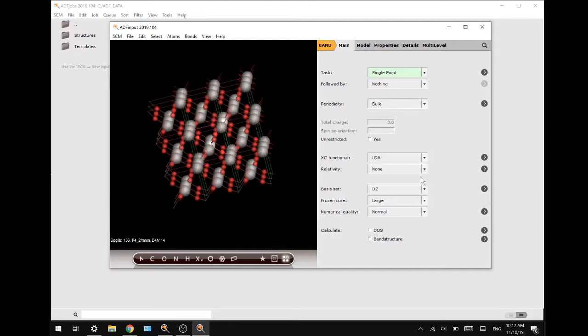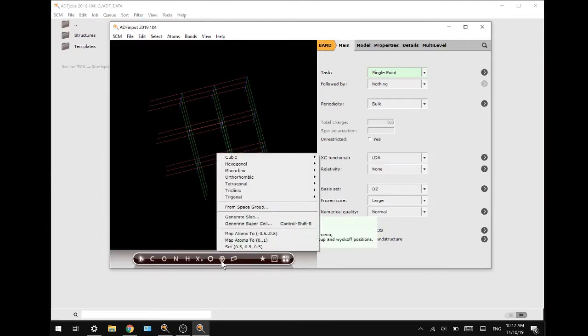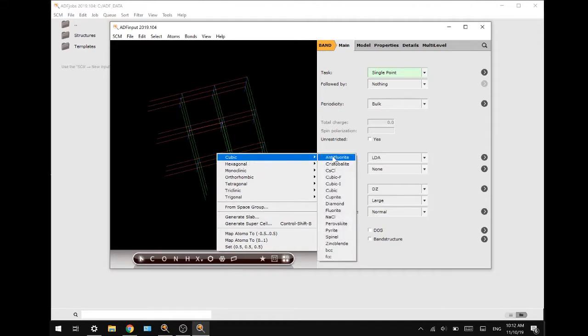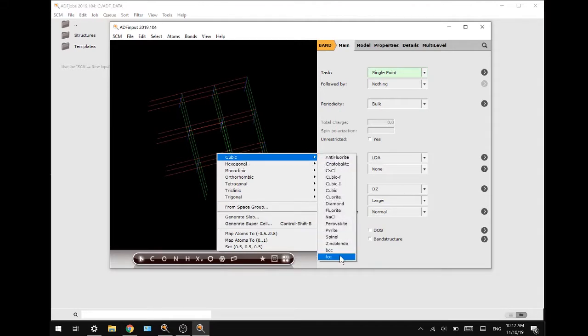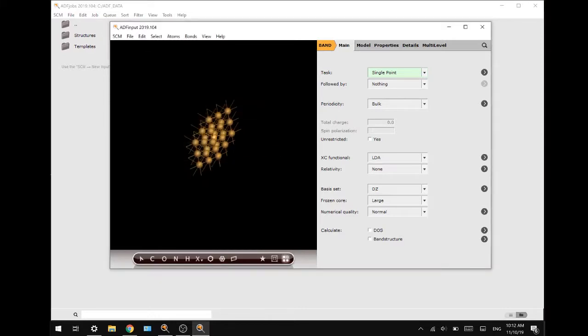Lastly we are going to use the slicer to build slabs. So we are going to reset and go to cubic FCC, a face centered cell. Everything is already set for a copper surface which we are going to make and press ok.